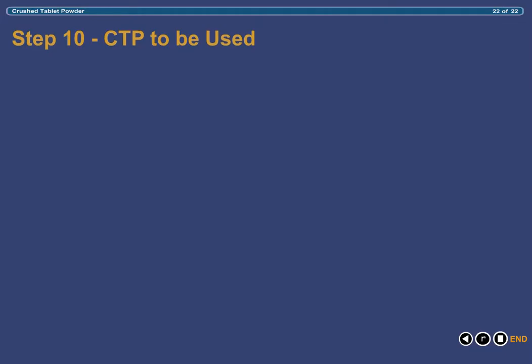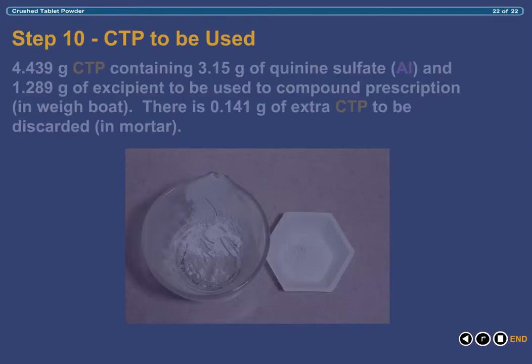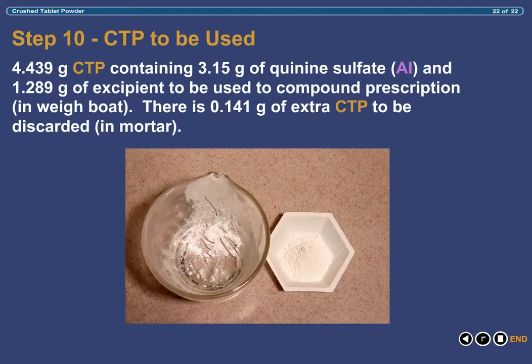Finally, what we have is 4.439g of capsule powder containing 3.15g of quinine sulfate and 1.289g of excipients that will now be used to compound the prescription.